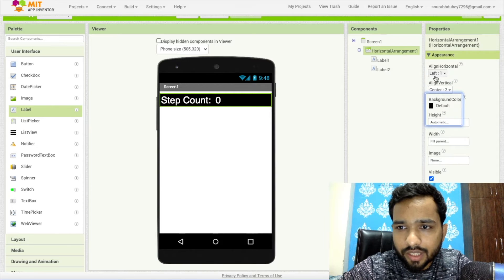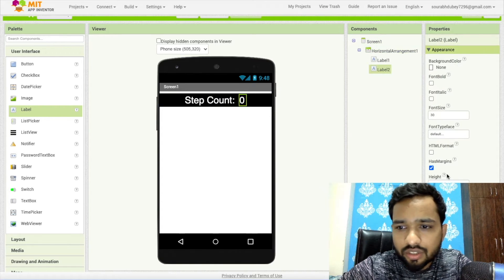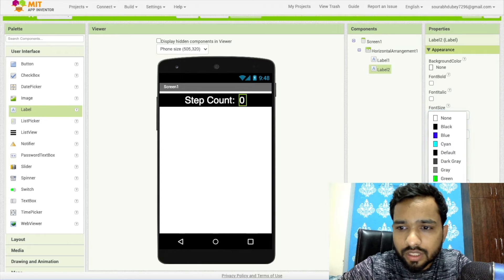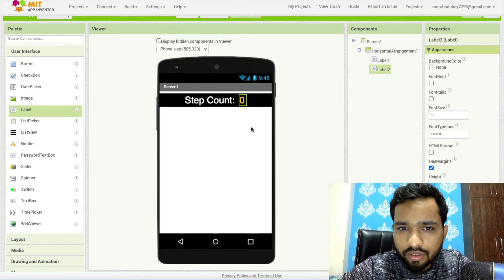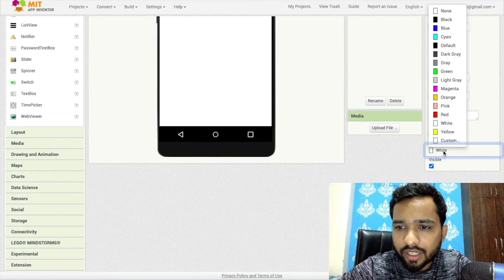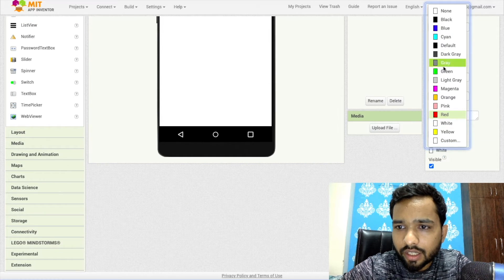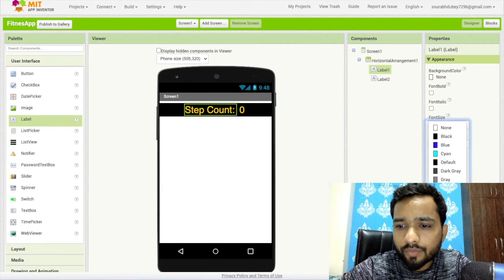Set the value label to center alignment. I'll change the text color of the 'Step Count' label to orange or pink, and the value label's text color to yellow-orange. You can also use pink if you prefer.